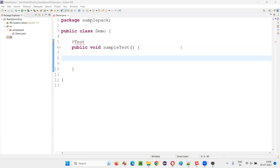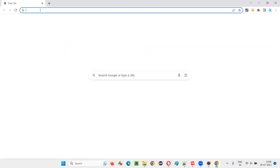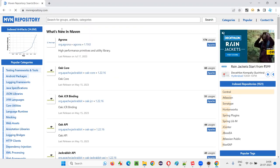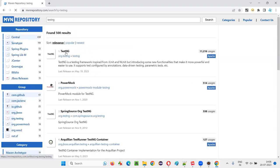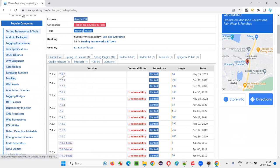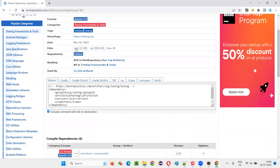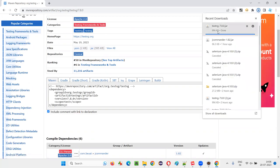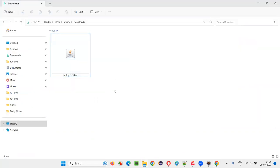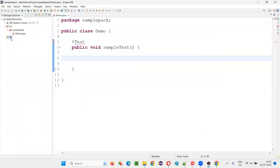To get the TestNG library, I'll go to MVN repository and search for 'testng'. I'll get TestNG from org.testng — click on that, select version 7.8.0 which is the latest, and click on the jar file to download it. Right-click and show in folder, then copy this jar file and paste it into the lib folder in the project.